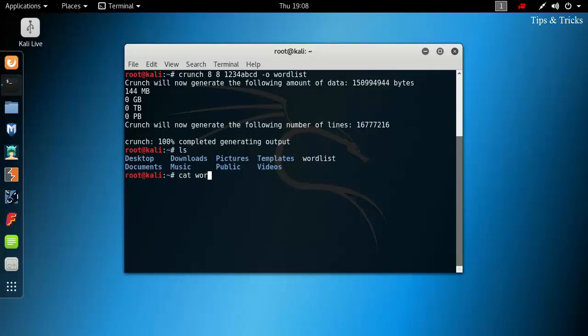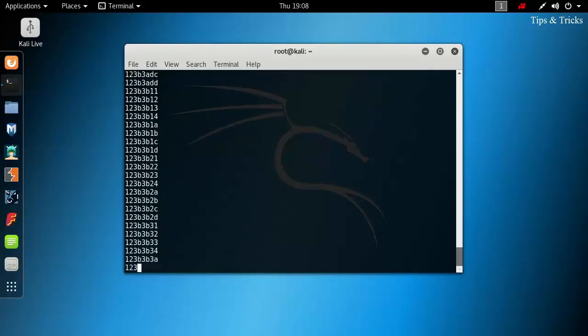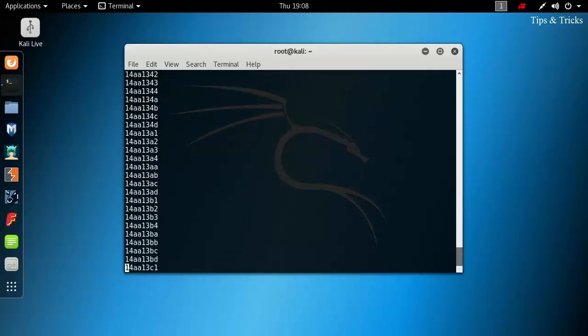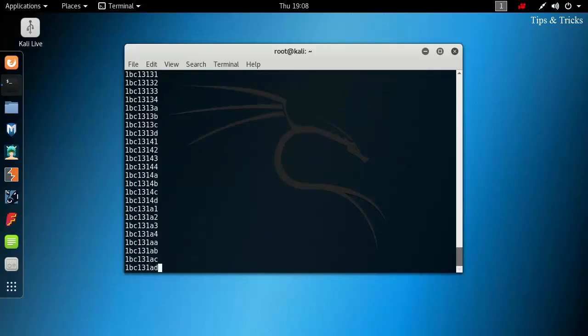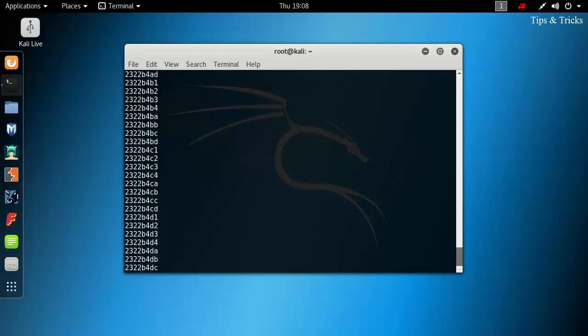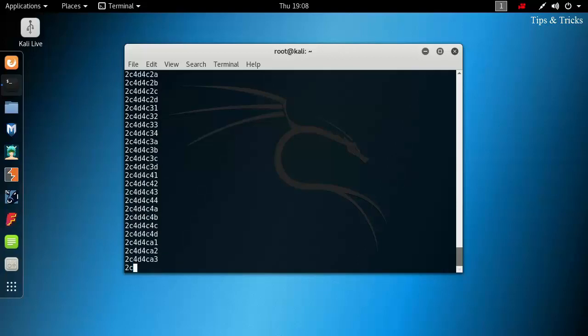Now, if you want to see the file, type cat worldlist. Here, you can see our wordlist. I am stopping the operation by pressing ctrl plus z.